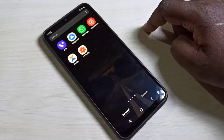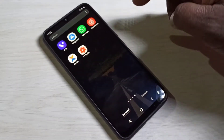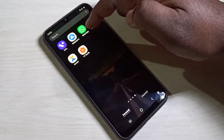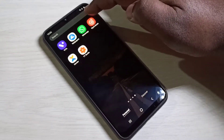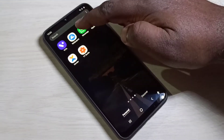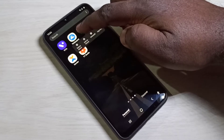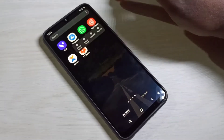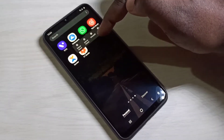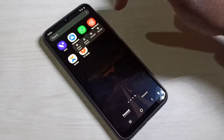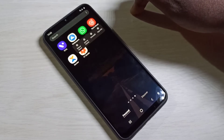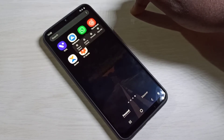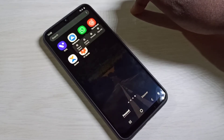Method one: tap and hold on the app you want to uninstall. You can see the uninstall option — tap on uninstall to remove the app. This is method one.